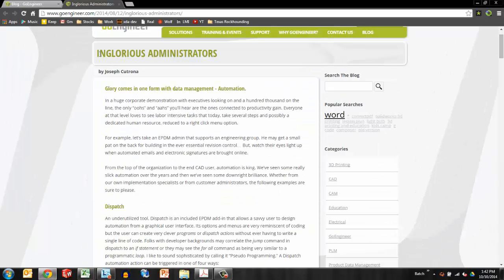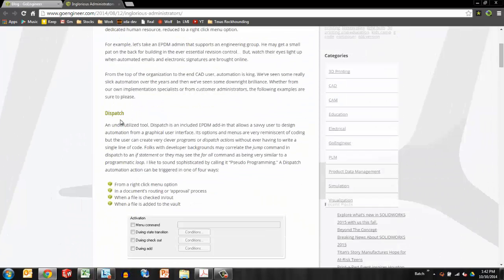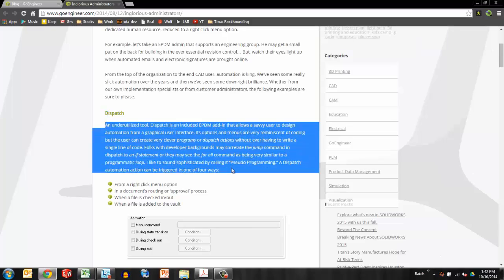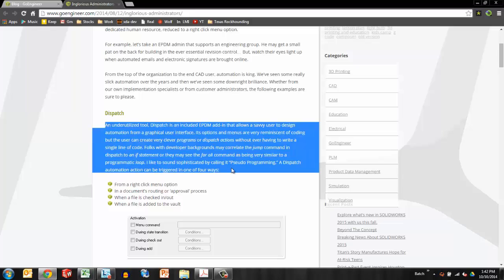Recently, I wrote a blog article that included some information about dispatch, so I think this is a great summary that I wanted to revisit. It's an underutilized tool that includes the option to do things like create right-click menu options, variable modifications to documents, very similar to programming in the sense that it gives you the ability to automate certain things. So let's take a look at dispatch.